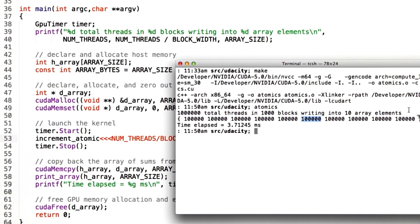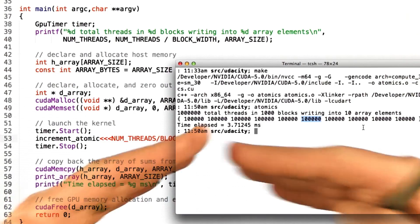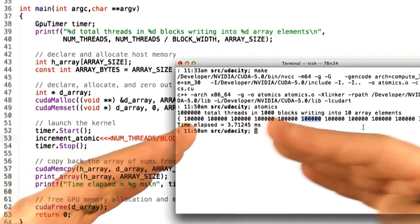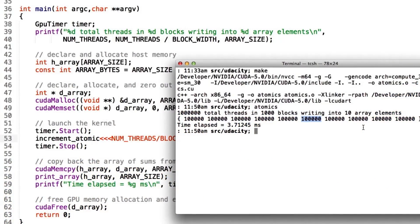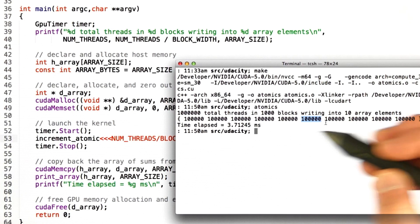The atomic operation prevented the collisions where multiple threads were trying to read and write from the same memory location at the same time, and instead serialized them — making sure only one thread at a time has access during that read, modify, write — that add operation — and we get the right result.